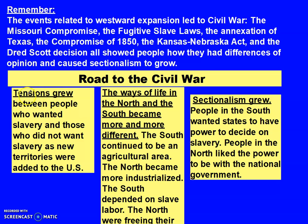On your timeline, write 'tensions grew.' Those tensions grew between people who wanted slavery and those who did not want slavery as new territories were added to the U.S. The ways of life in the North and South became more and more different. The South continued to be an agricultural area and the North became more industrialized, meaning they had more factories. The South still depended on slave labor and the North were freeing their slaves. And then sectionalism grew.